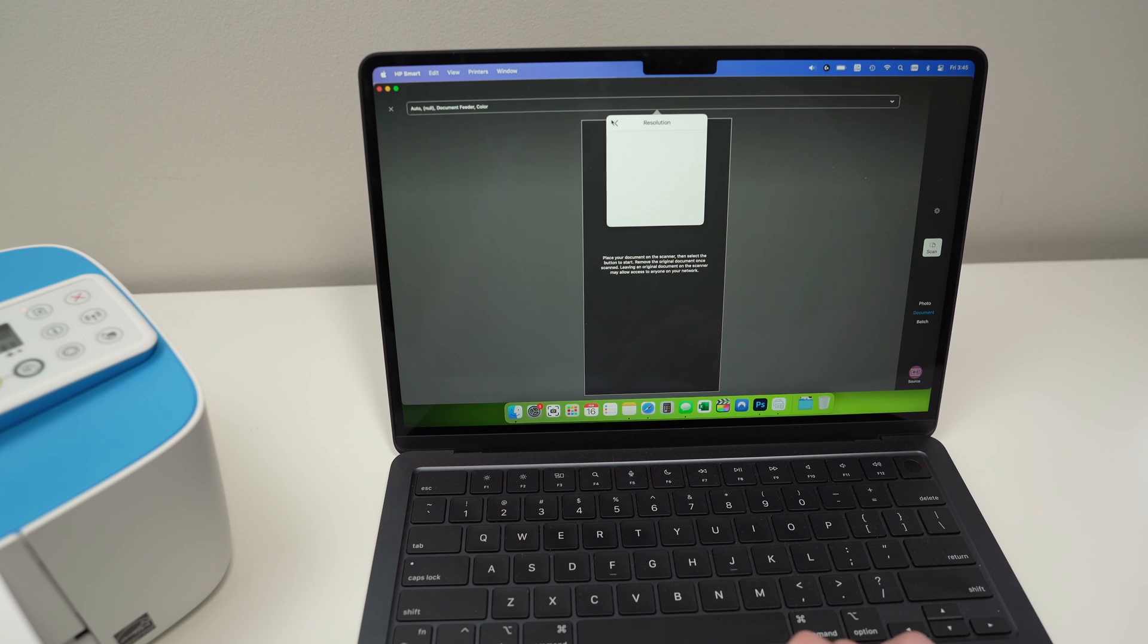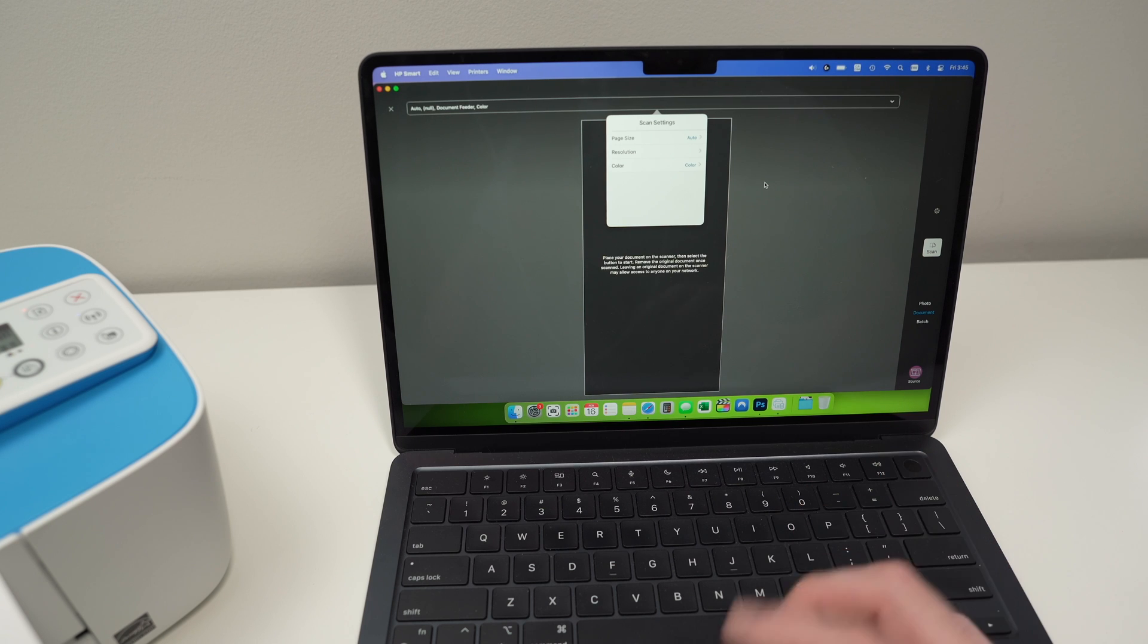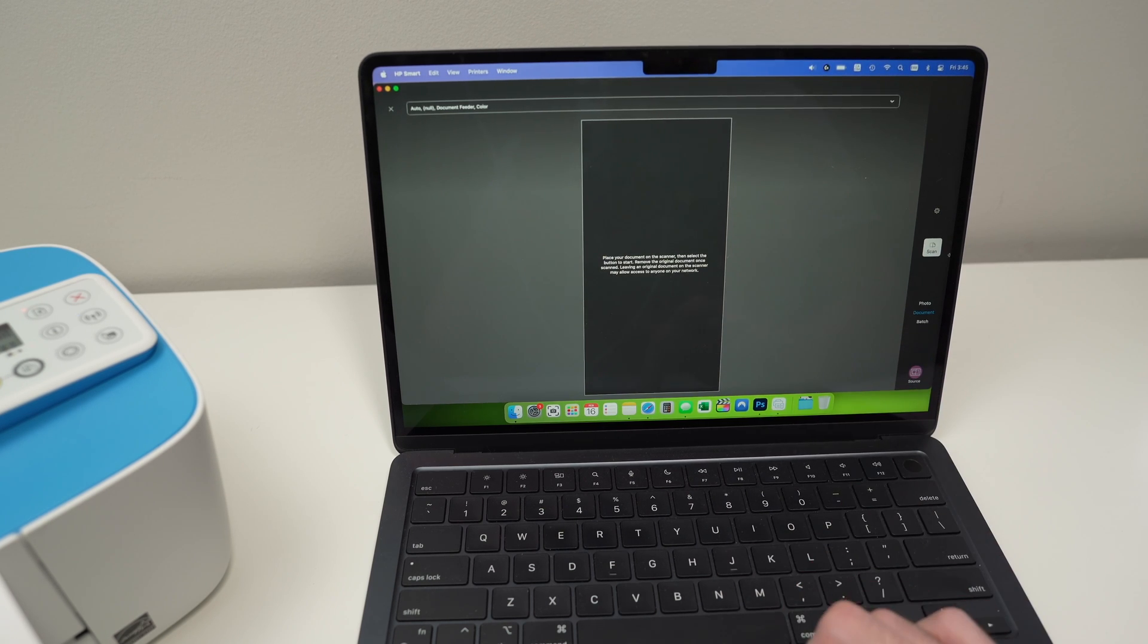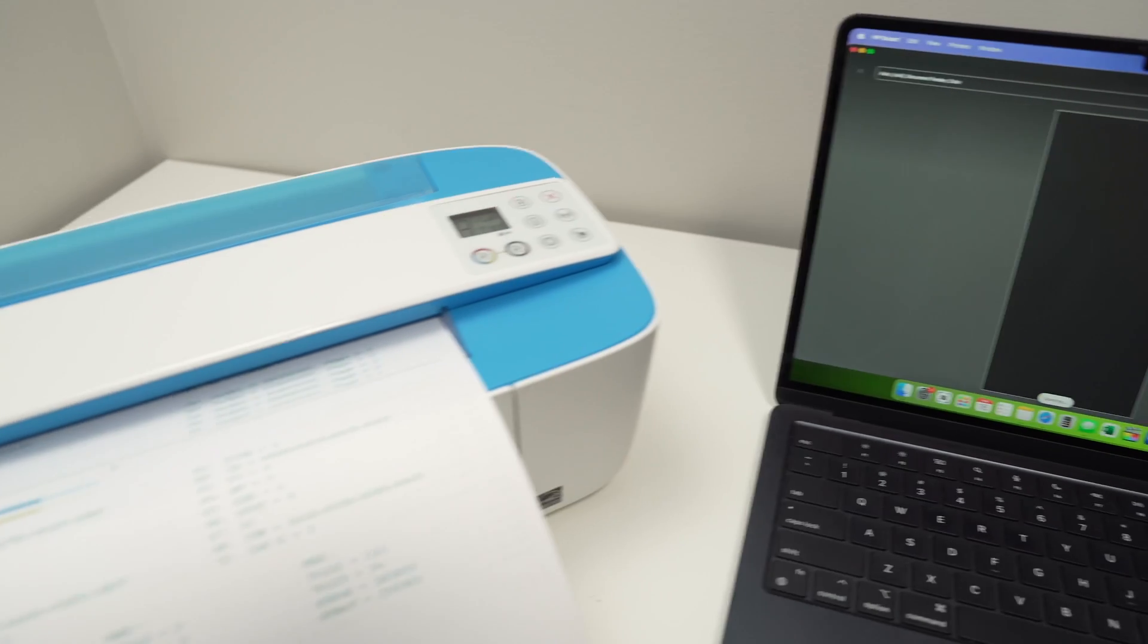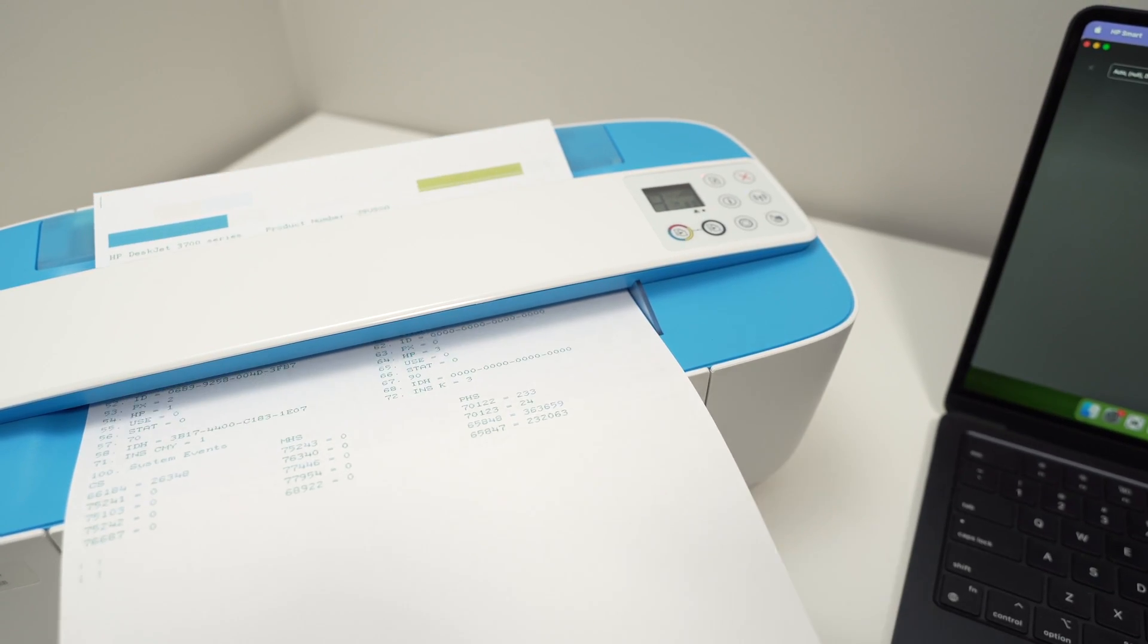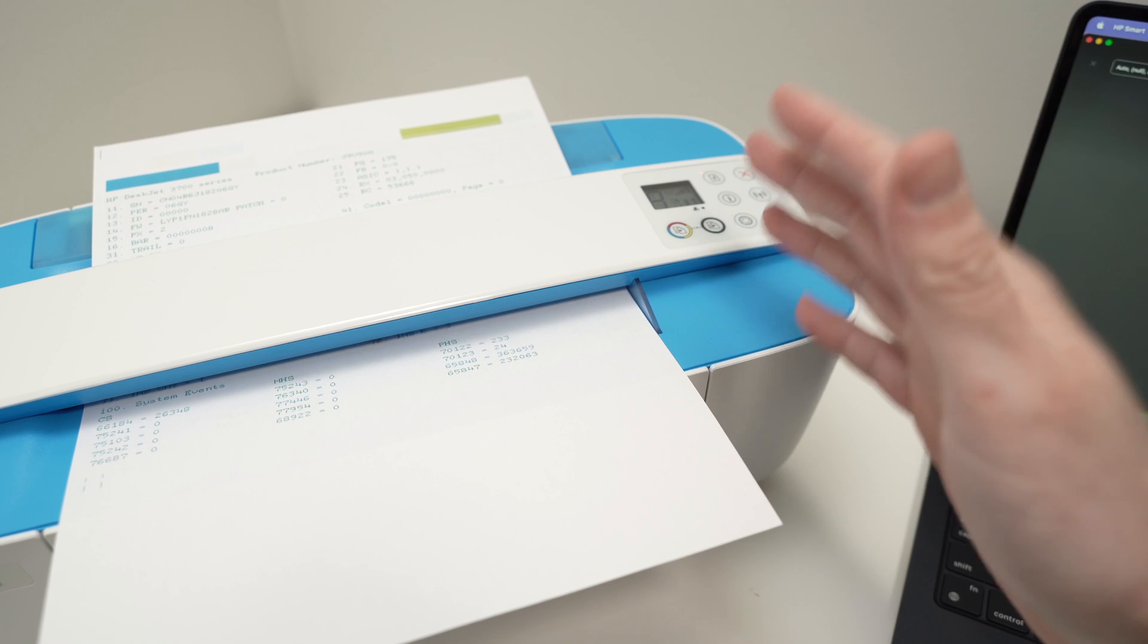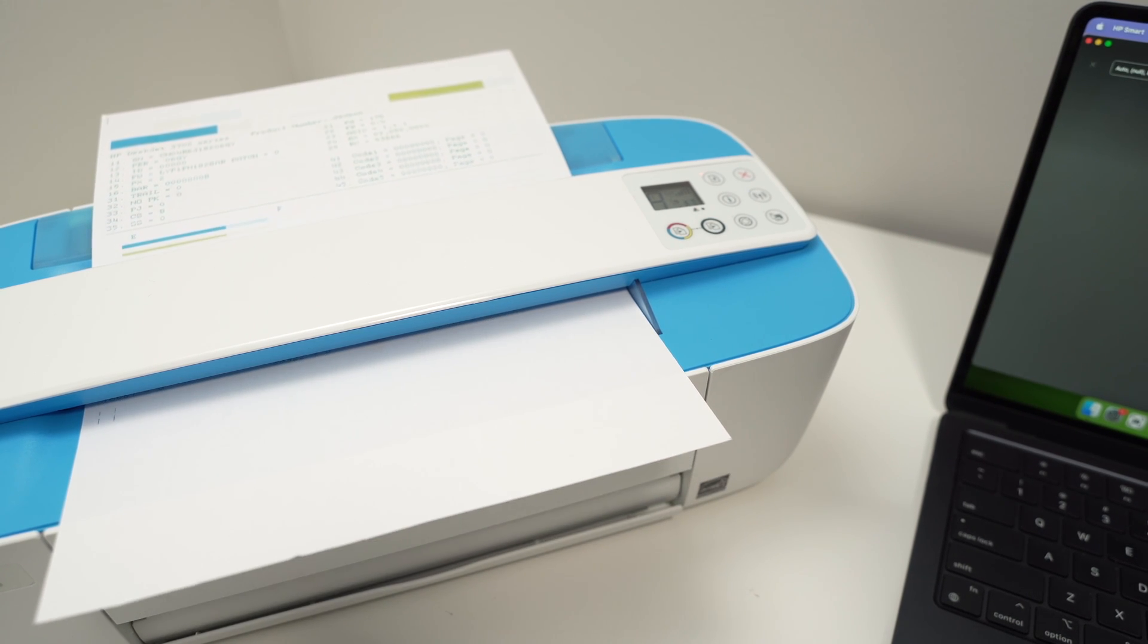You can change the resolution and the color if you want a black and white or color scan. And when you're done, just press scan. You don't have to touch anything. The printer does everything automatically.